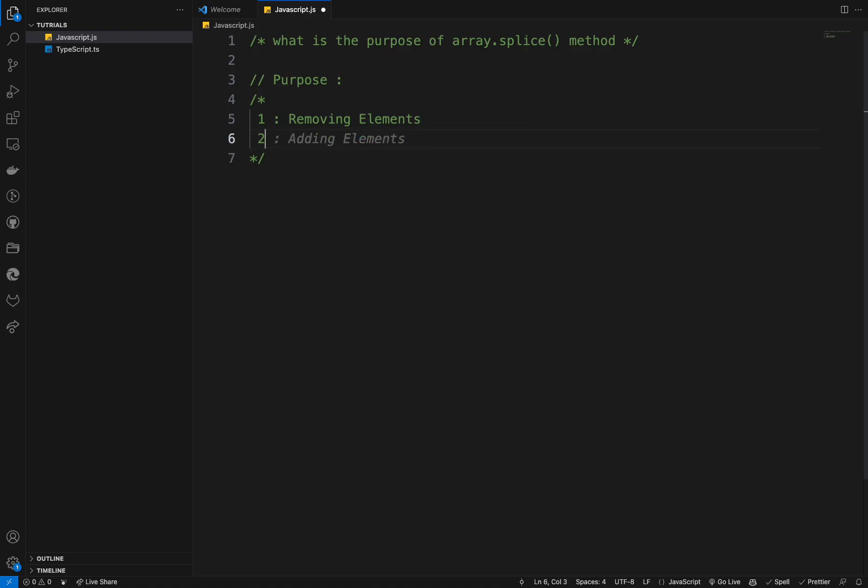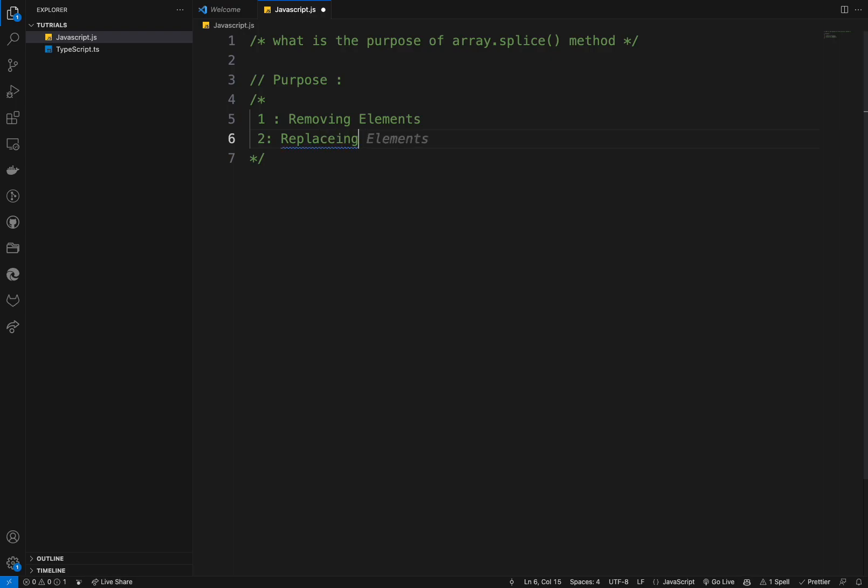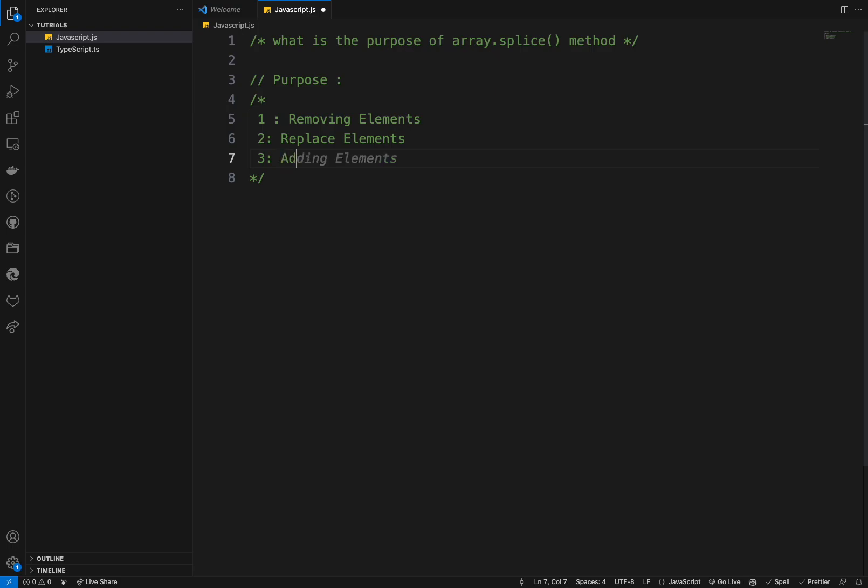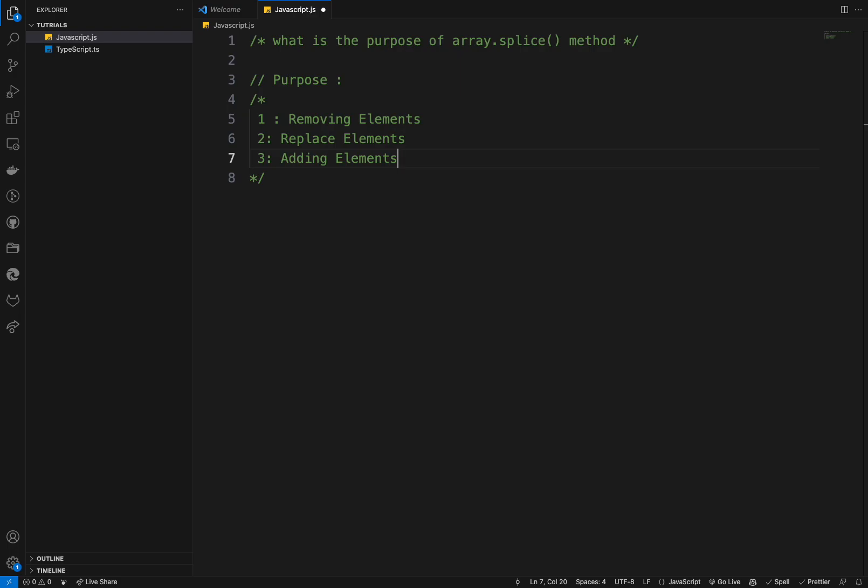Number two, I would say we have the replacing elements. And you can replace elements in array by specifying the starting index, the number of the elements to replace and the new values to insert. And number three, we can use it for adding elements. And the splice also used to insert new elements into the array at a specified index without removing any elements.